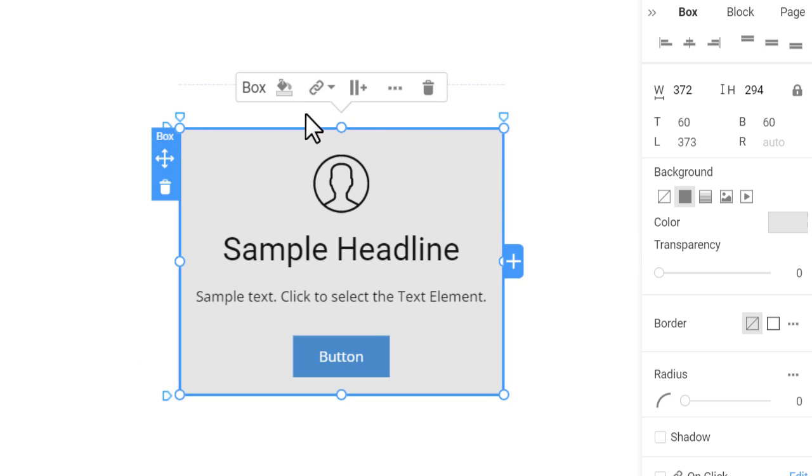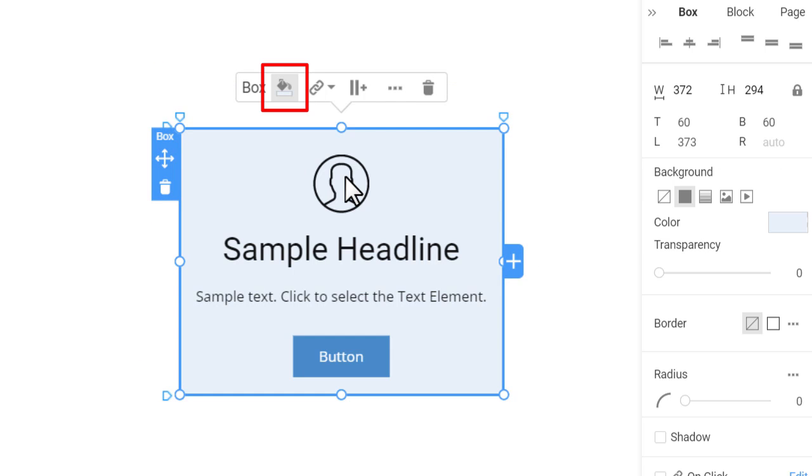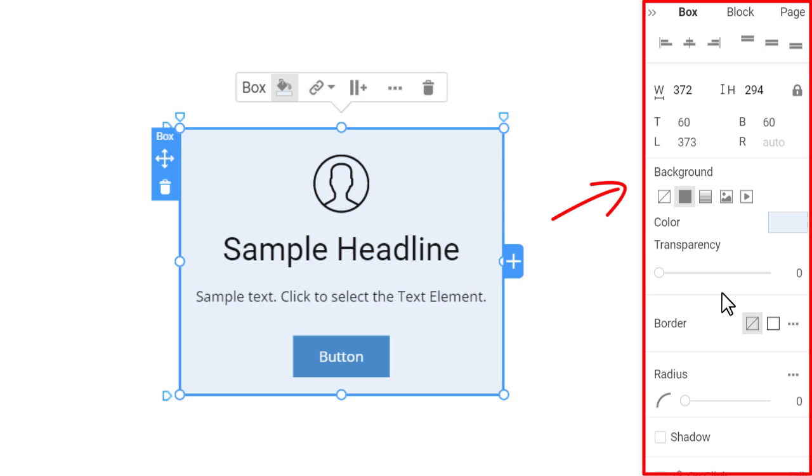You can easily change the background fill in the context toolbar. Now we will review the box properties. Go to the property panel. There are more background options in the property panel.